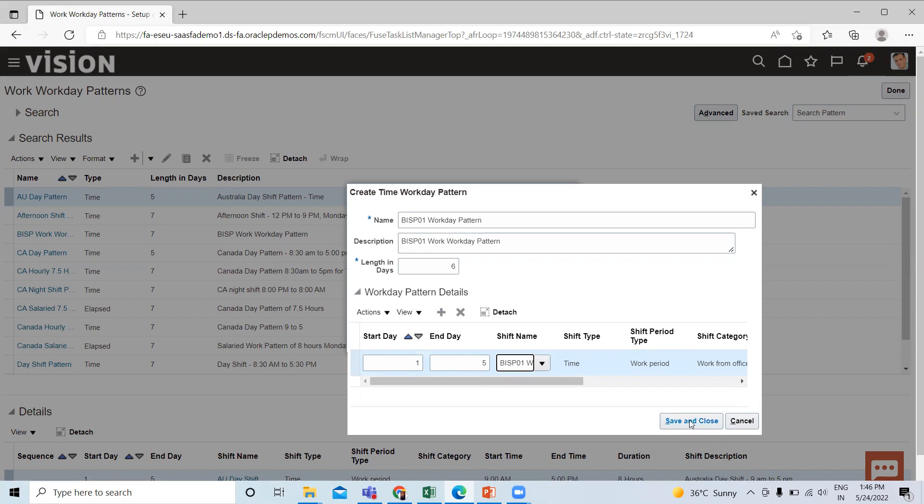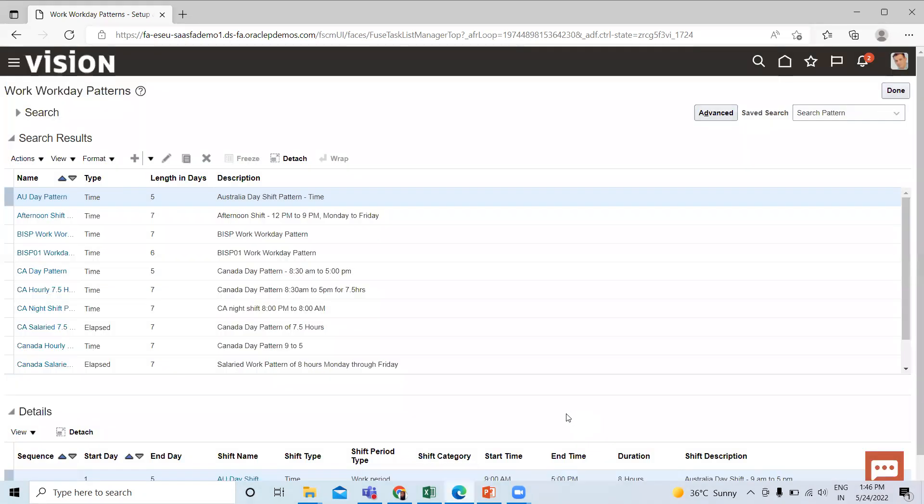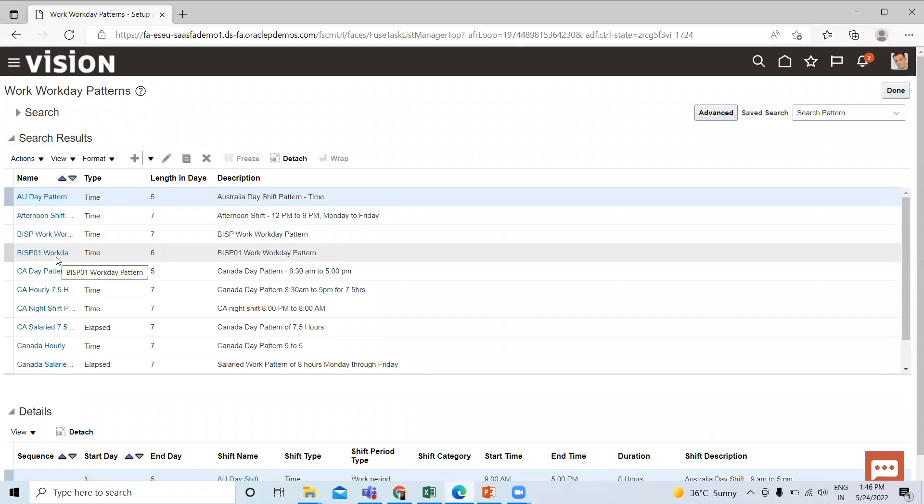Click on the Save and Close option. This is how you can create the workday pattern.